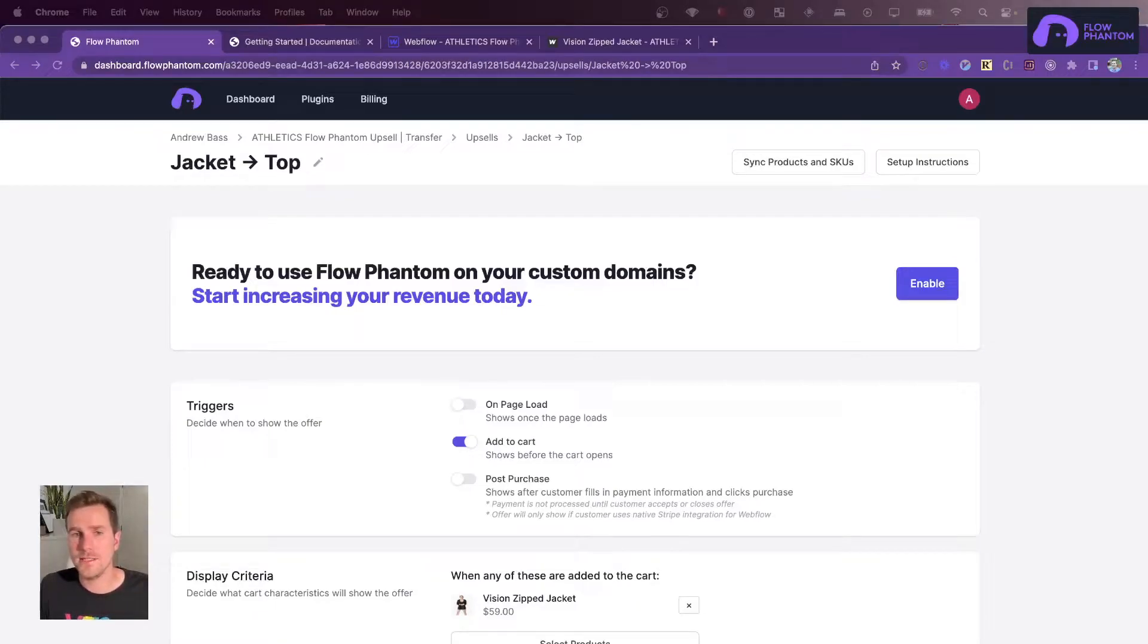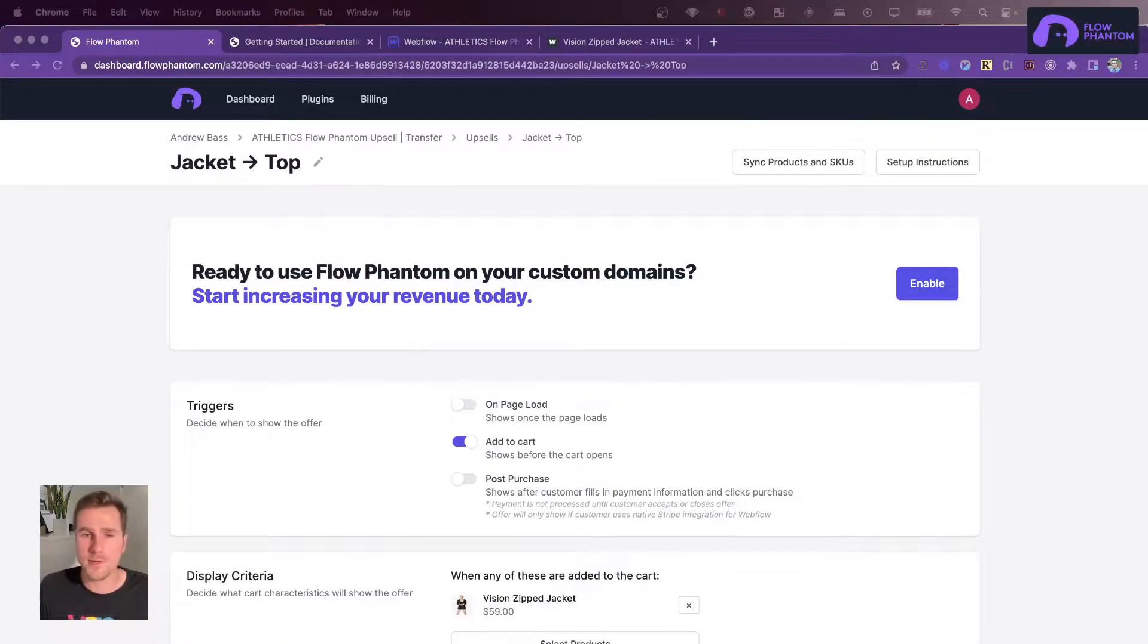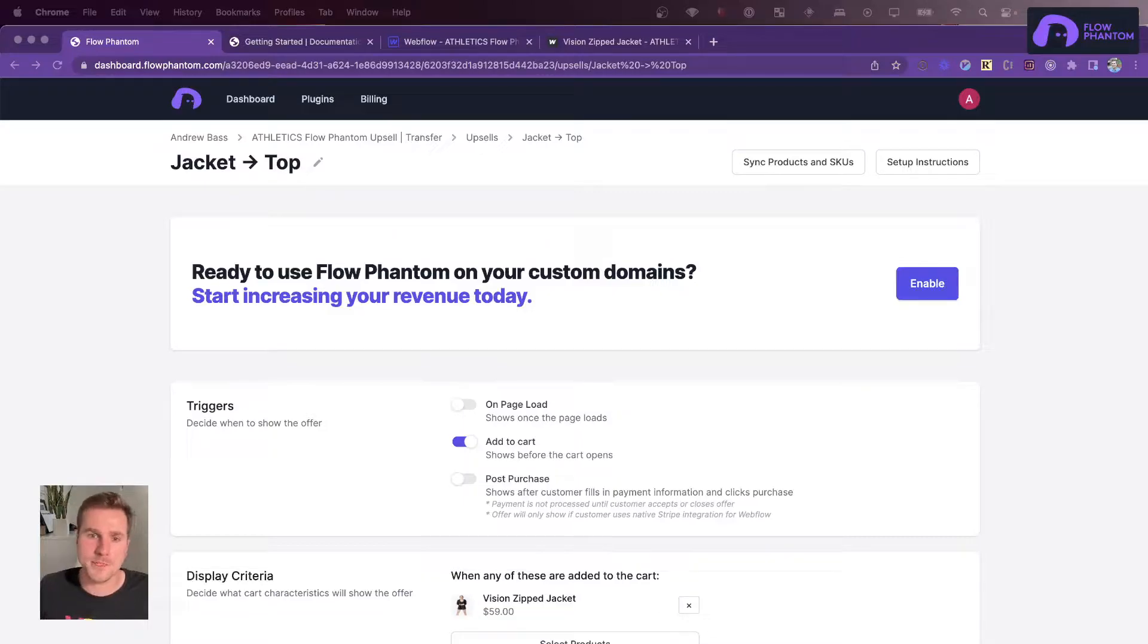Hey everyone, I'm going to show you how easy it is to set up Flow Phantom inside of Webflow eCommerce so that you can start upselling.